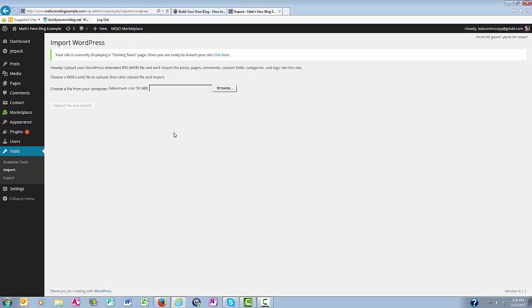Now, the next thing you'll want to do is upload the Excel file that you just downloaded onto your computer. So you'll click Browse.